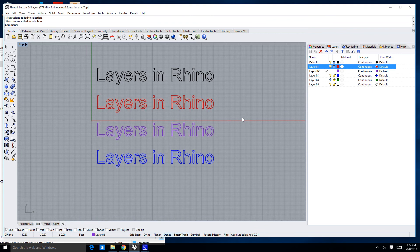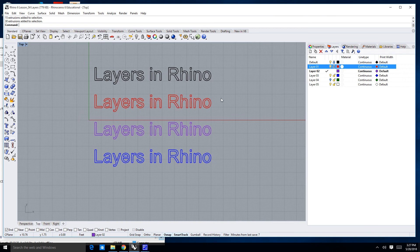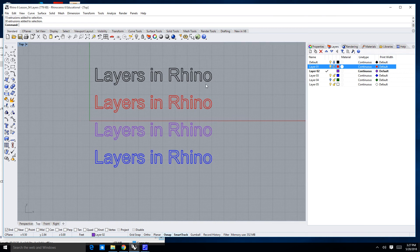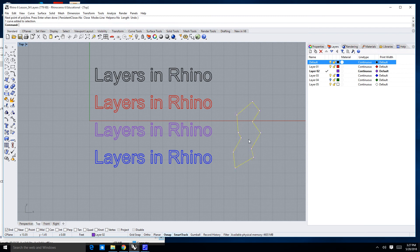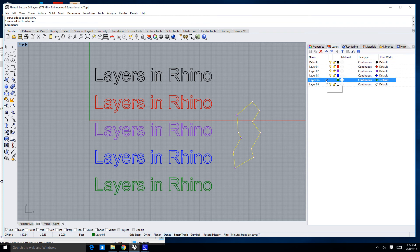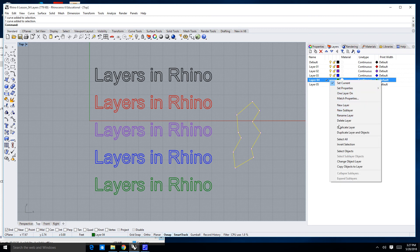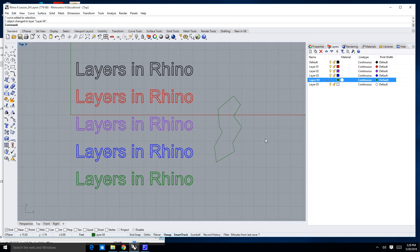Other things you can do: maybe you want to change an object's layer. I'll unlock these first. For example, you start drawing on the purple layer and then realize it needs to be on the green layer. What you can do is select the object by clicking on it, then double click on the green layer to make it active — and as I double clicked, that layer came back. I can then right click on that layer and go down to where it says 'change object layer,' click on that, and now I have an object that's green.